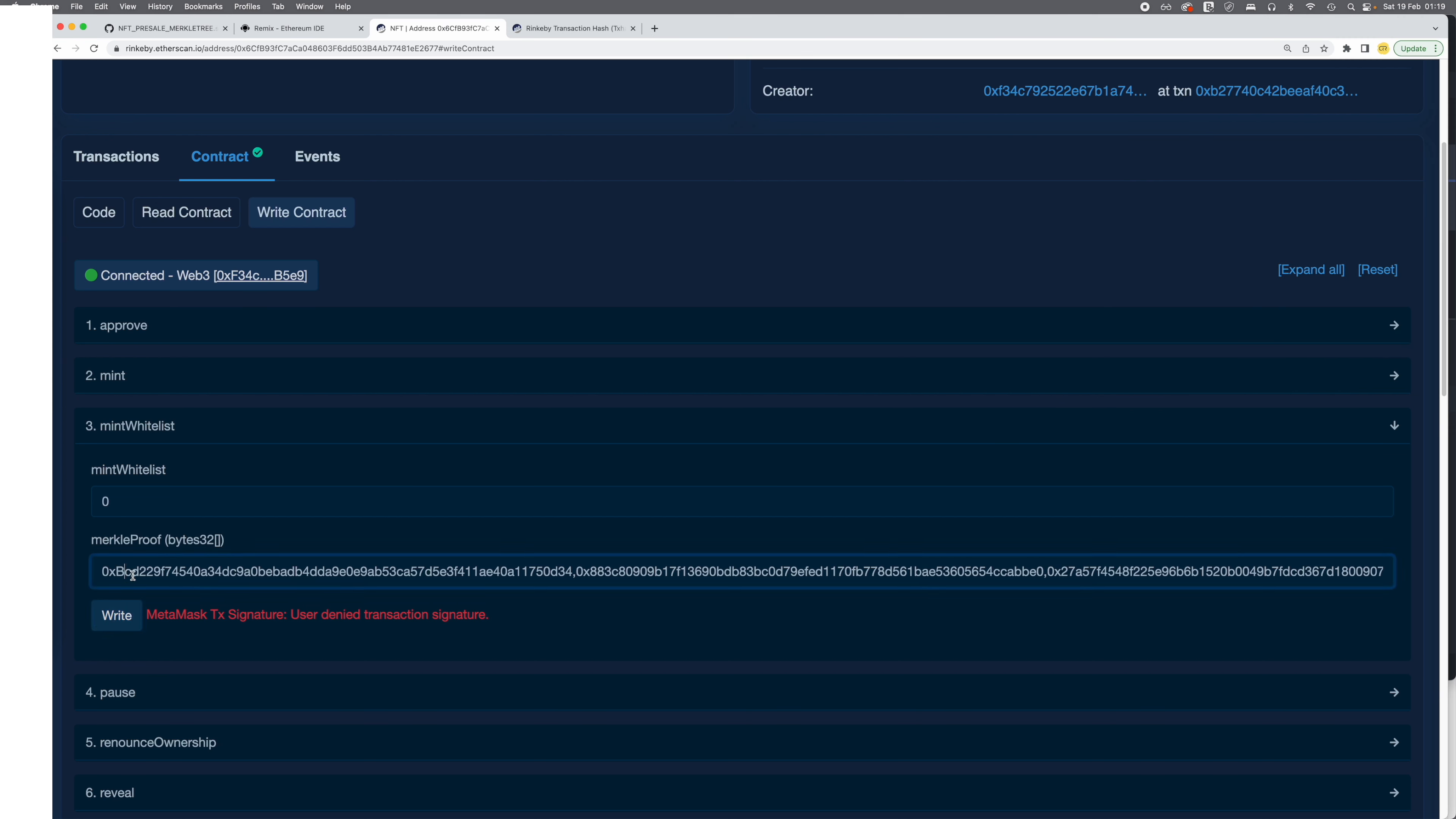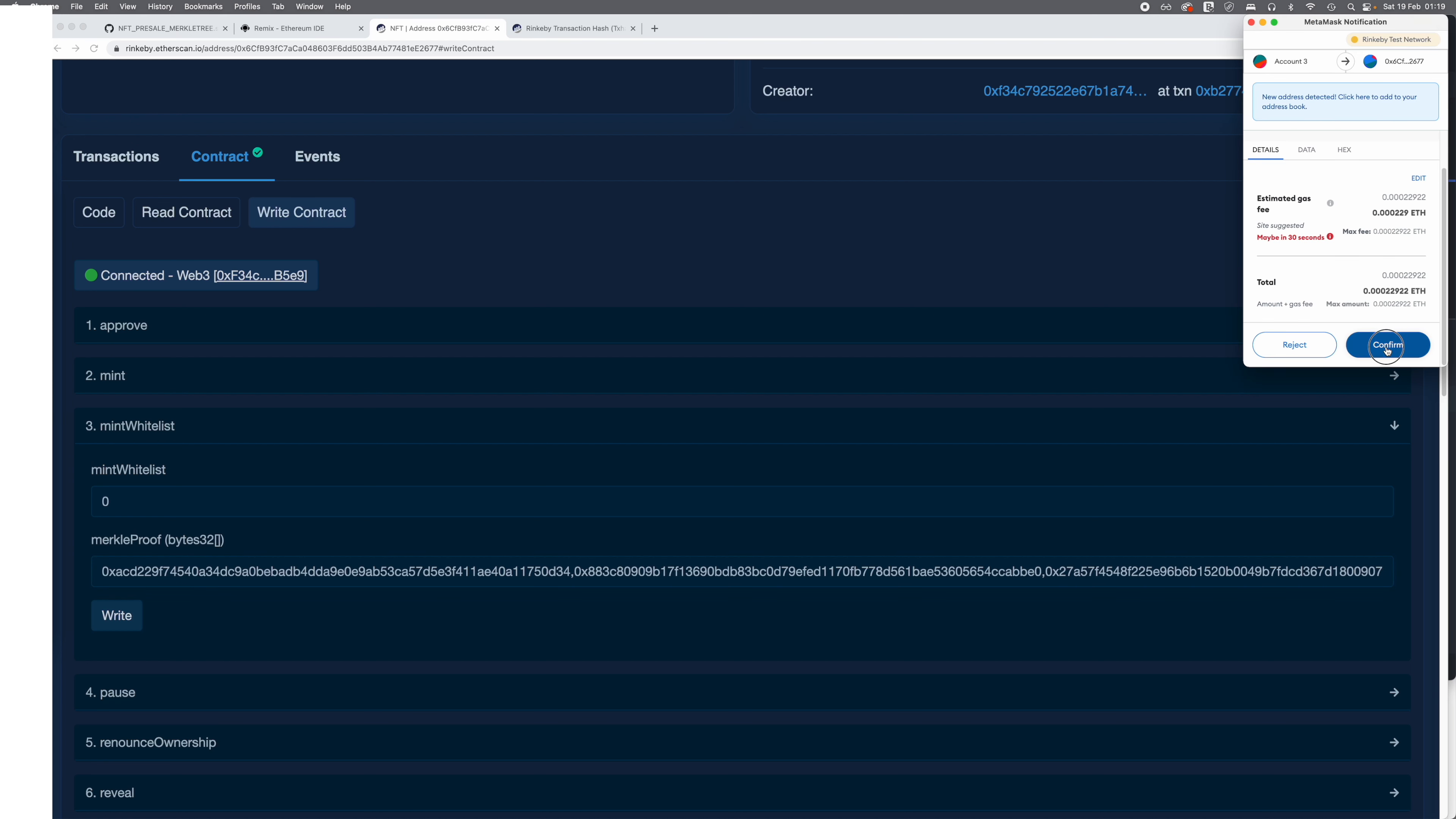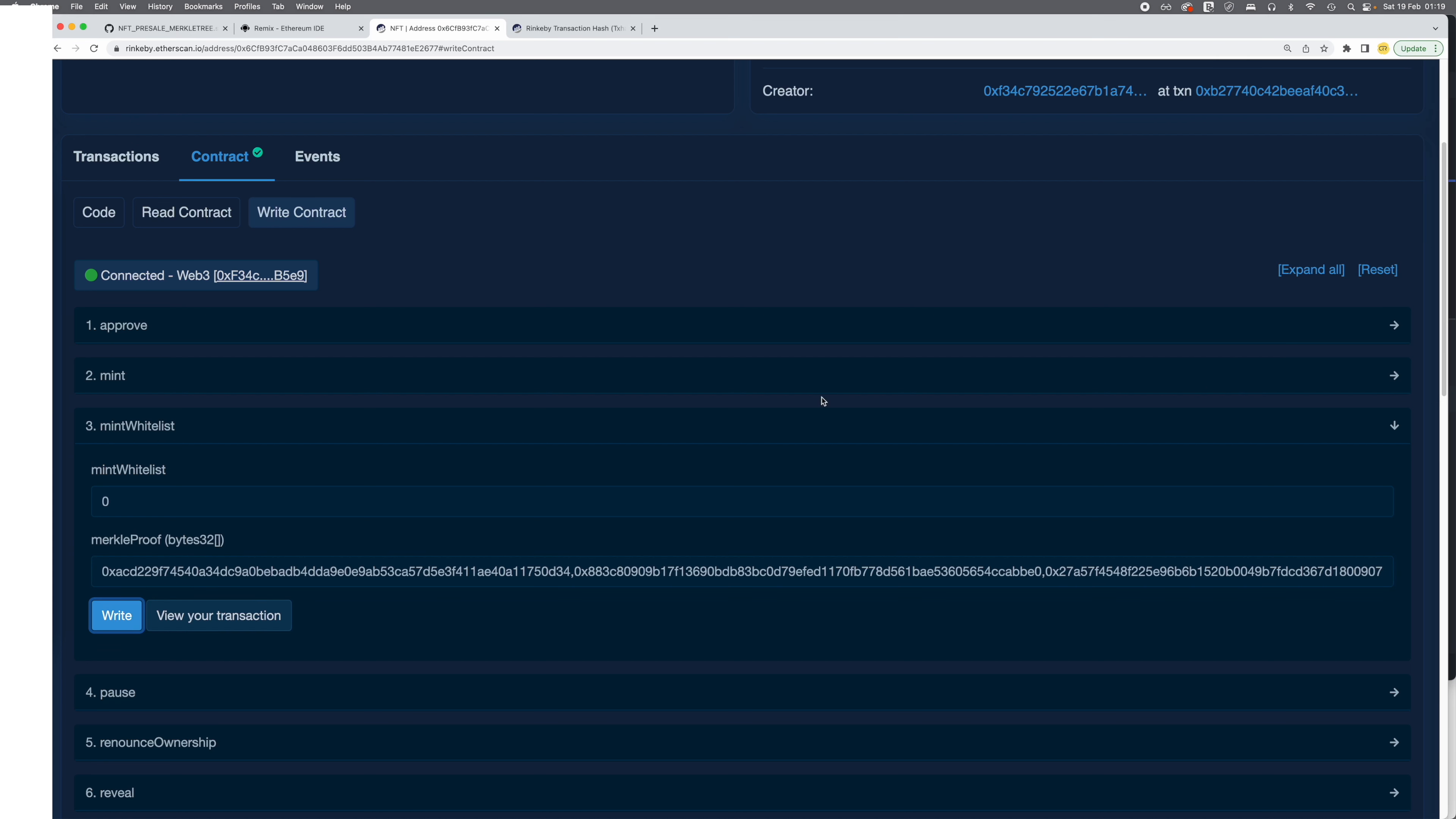So reject that, change that to whatever the proof was, and click on confirm and view the transaction.